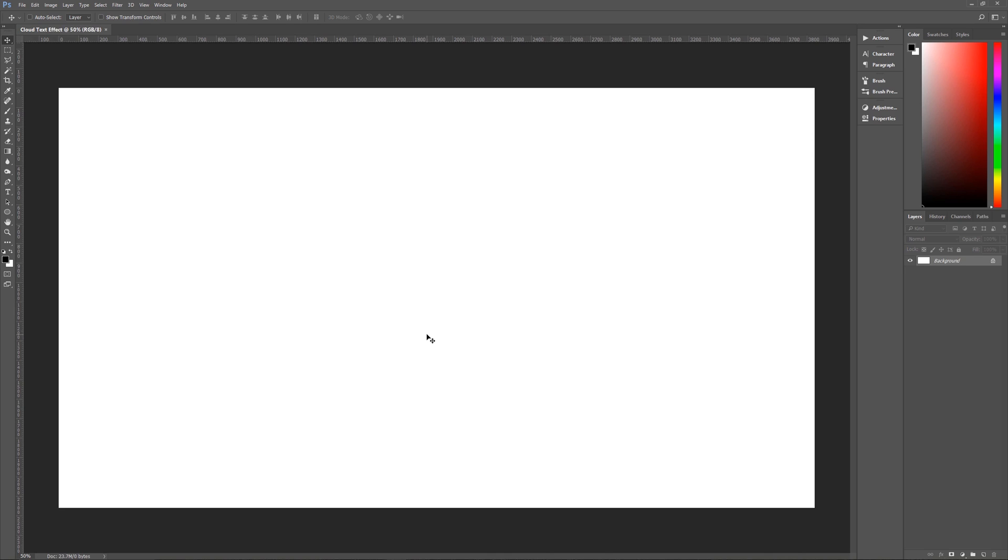Now you can put this text effect on any text on any background. But for the purposes of this tutorial, I need a background to put this on. So I'm just going to create a simple sky gradient of dark blue to light blue in the background. And that will be enough to put our text on.